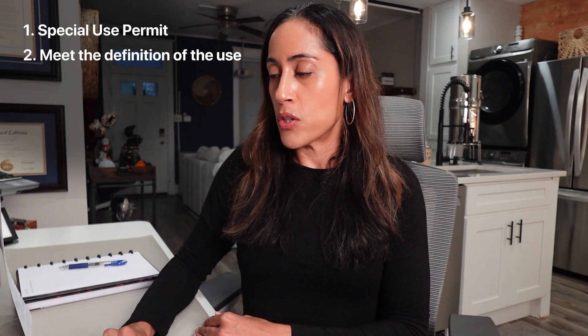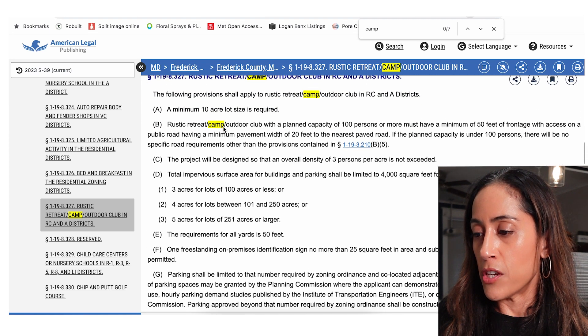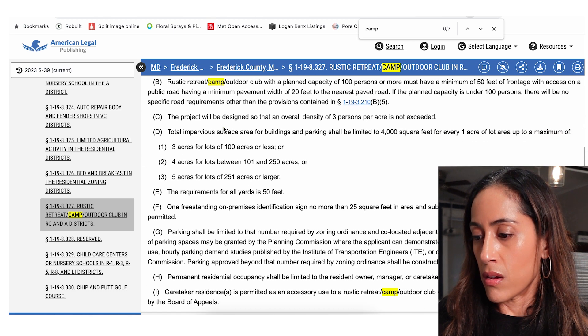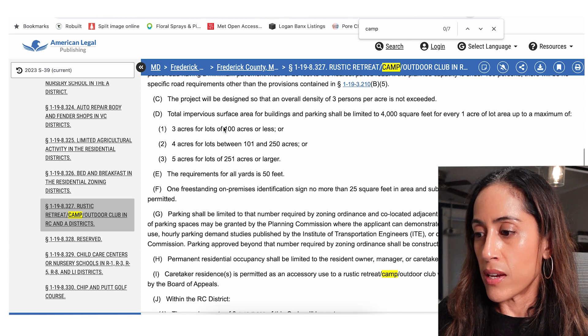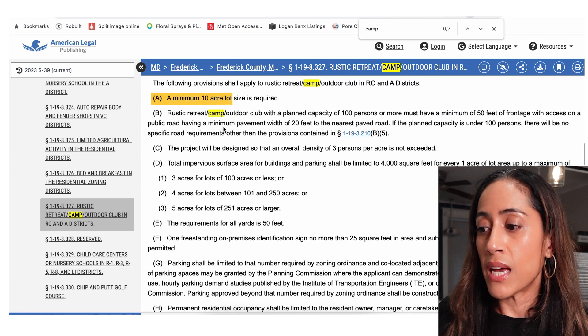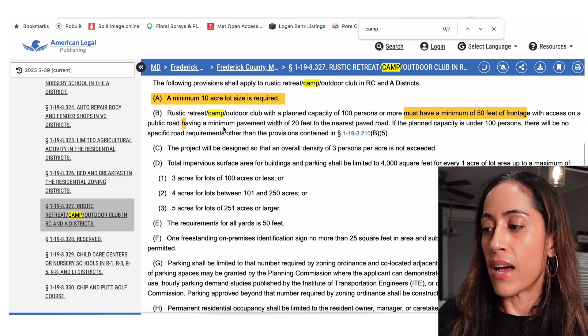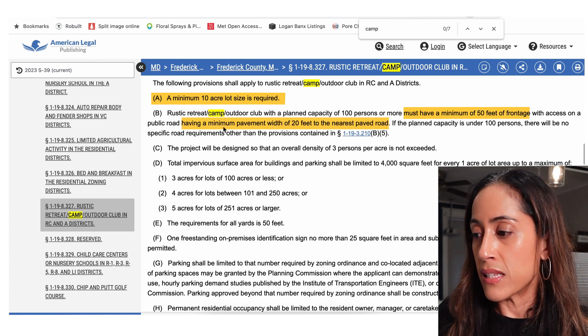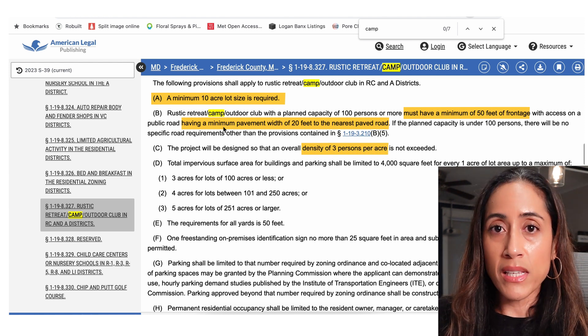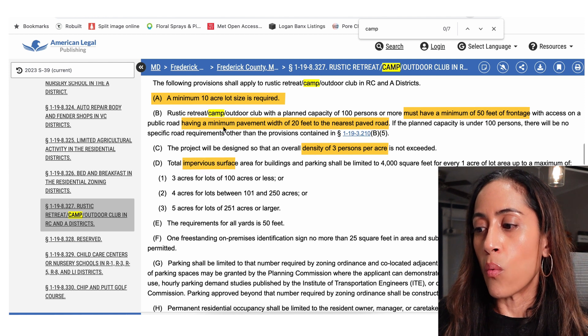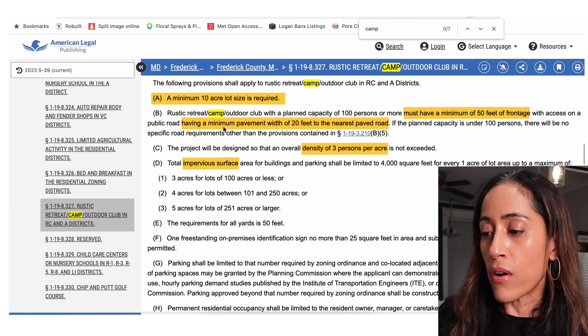The other type of permission you need is making sure you meet the definition of the use. Looking at the definition of a rustic retreat in my code, there are about 10 to 11 enumerated items. Very importantly: a minimum 10-acre lot size is required; if you have high capacity there are setback requirements for how far back buildings must be from the road or other boundary; there is a maximum density of three people per acre; and there are impervious surface limits — they don't want too much roofline, concrete, or asphalt, and want to maintain as much natural ground as possible.